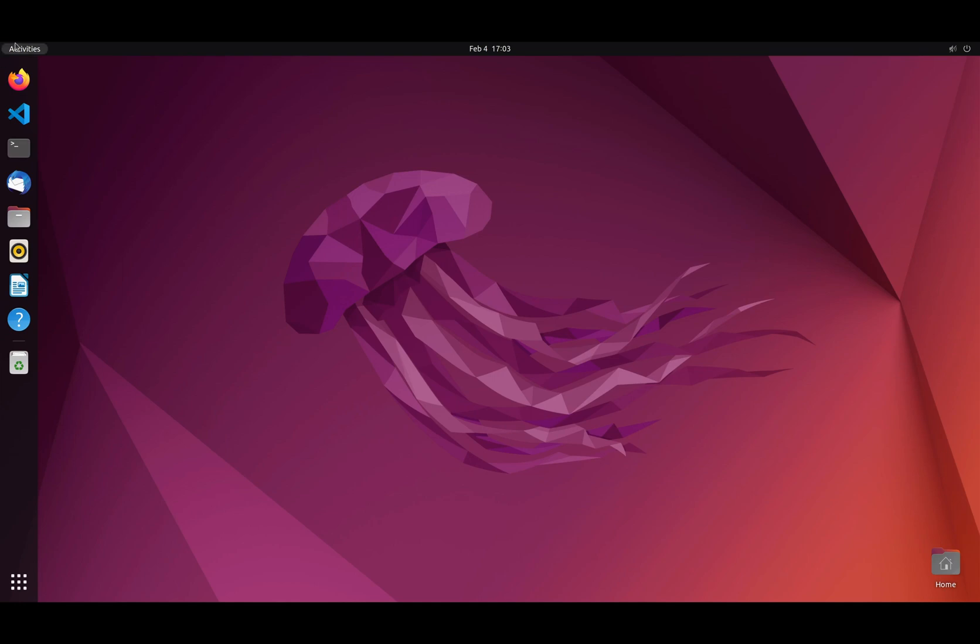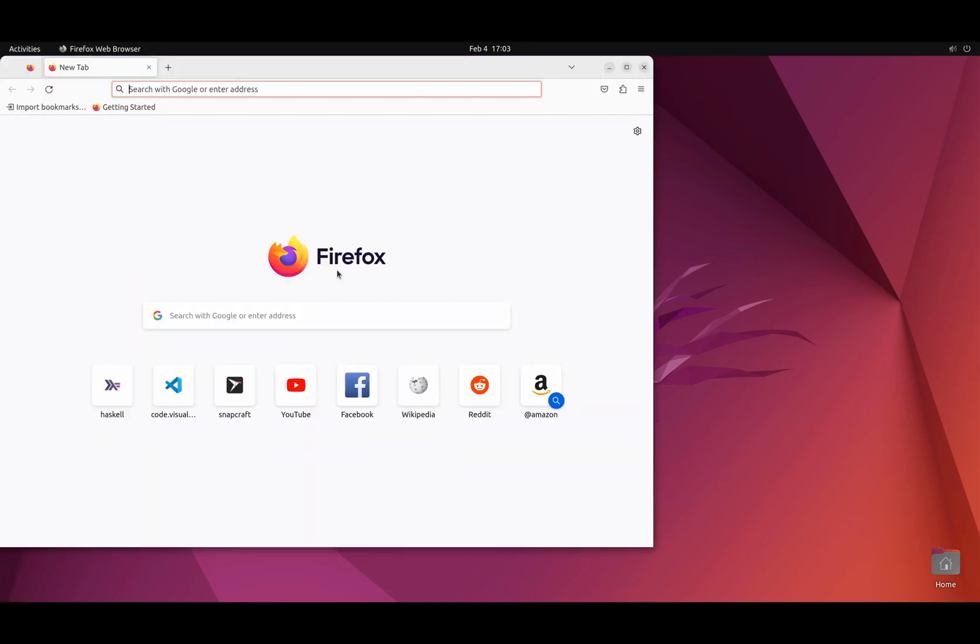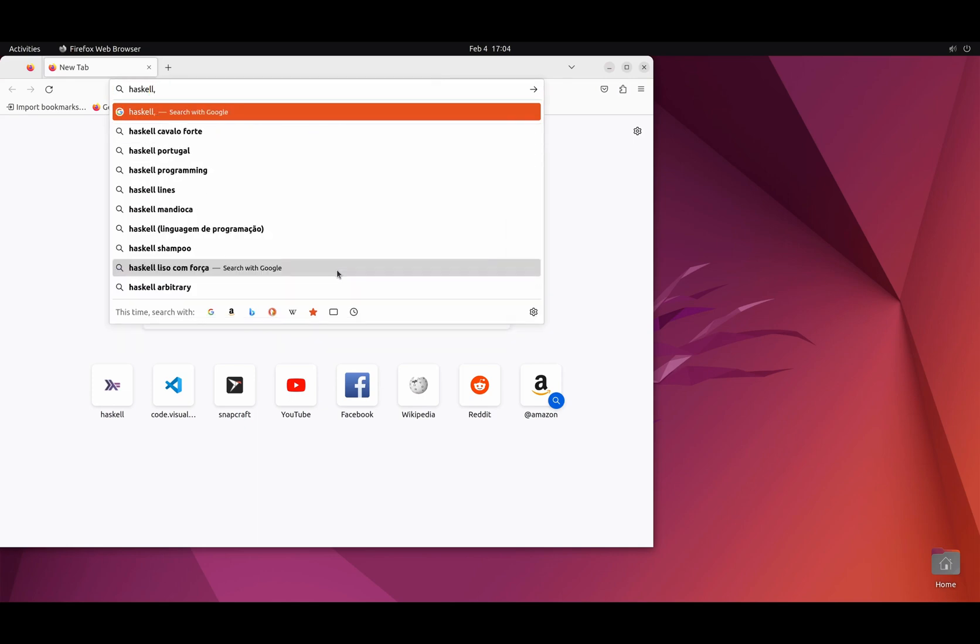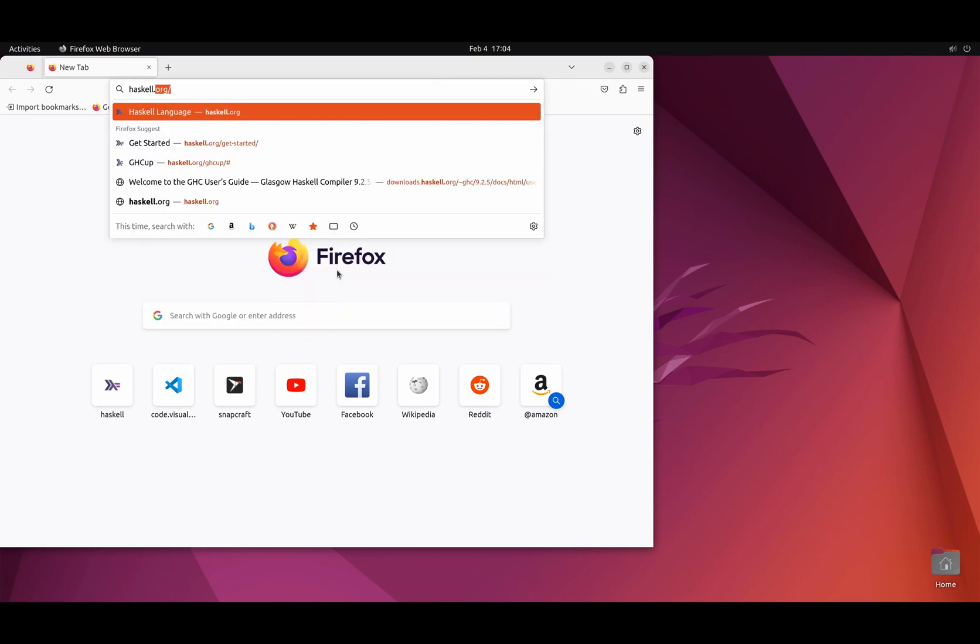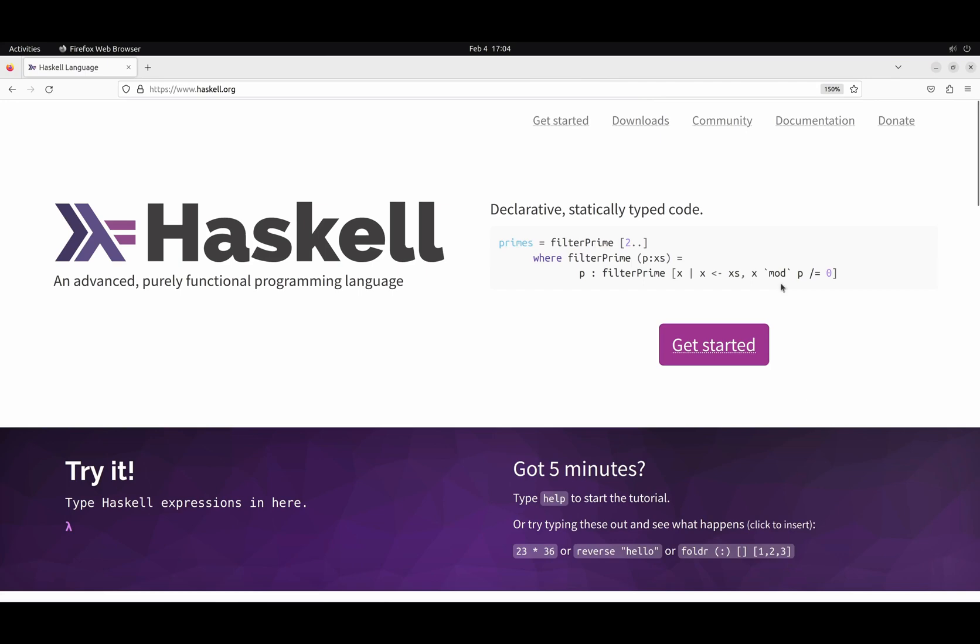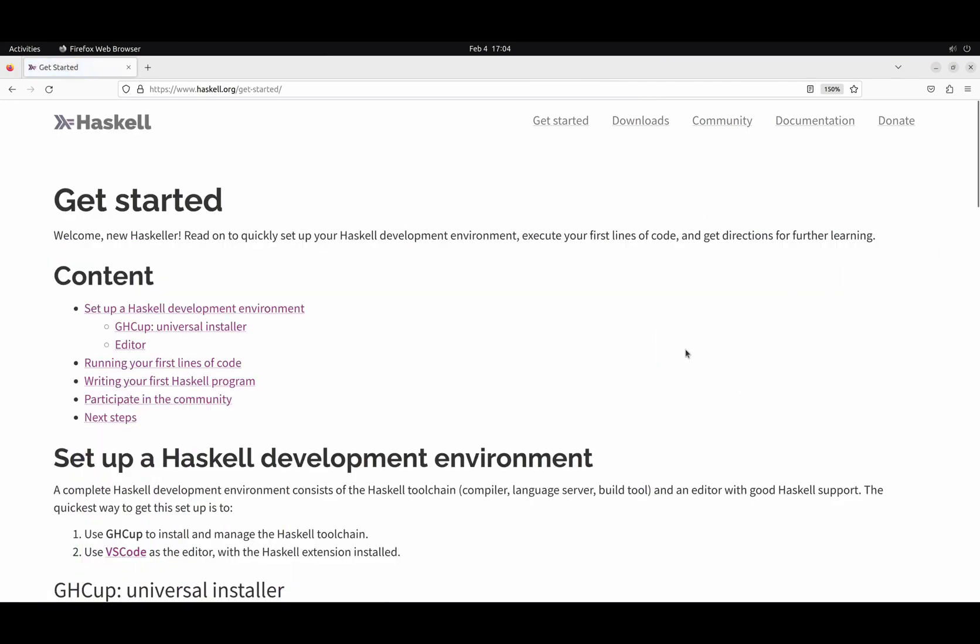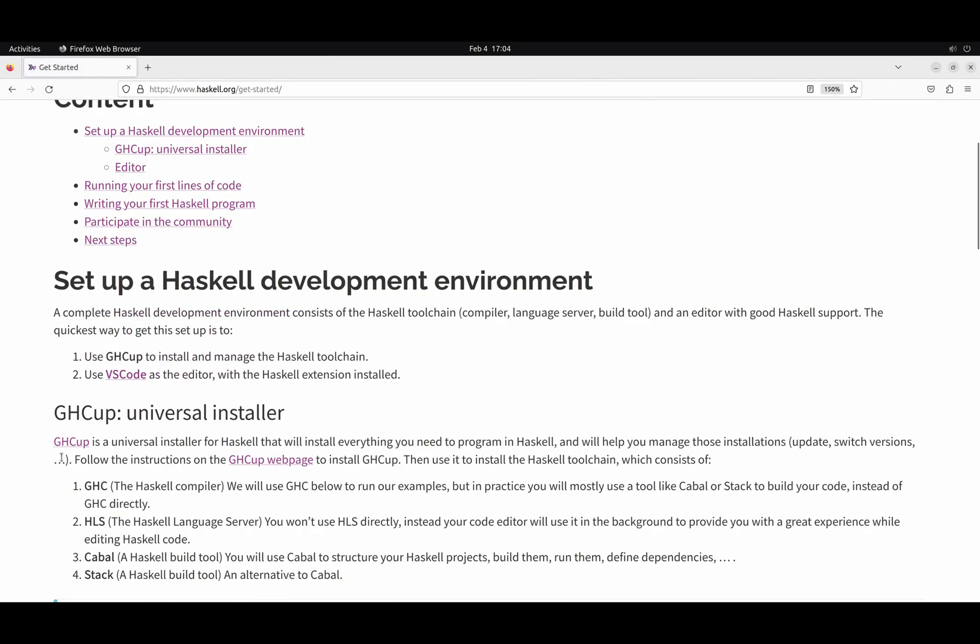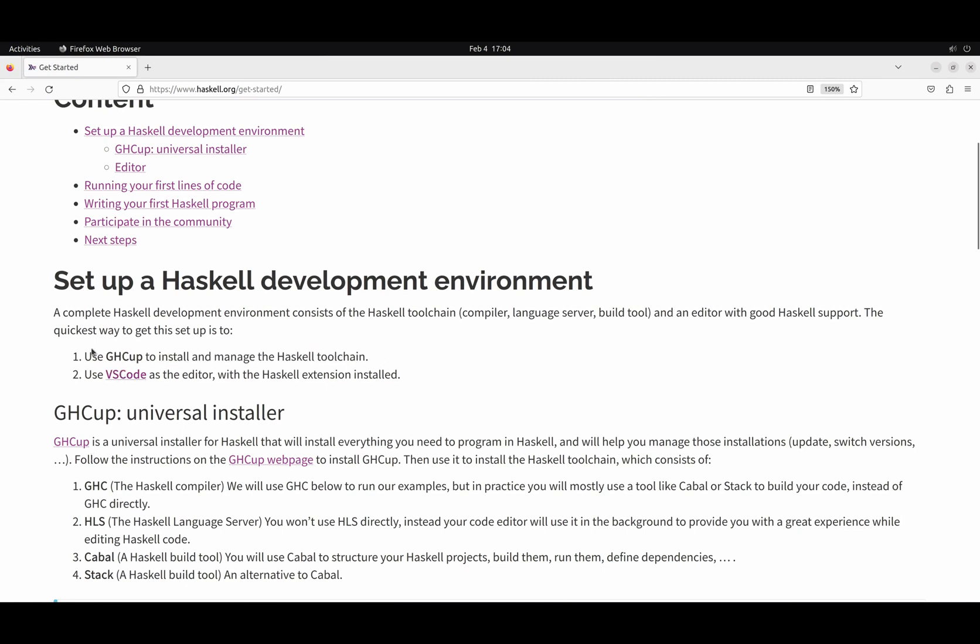So let's get started. The first thing we're going to do is go to Firefox and go to haskell.org. We go to the Get Started button. And here we see that the first step is to use GHCup to install all the Haskell tooling, and then use an editor to integrate the Haskell tooling and make it easier to use. The most recommended one is VS Code because it's nowadays the industry standard, but you can use any editor. If you use Vim or Emacs, you can integrate the Haskell tooling same as you integrate any other language tooling.